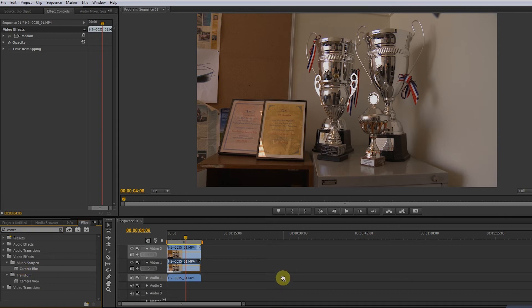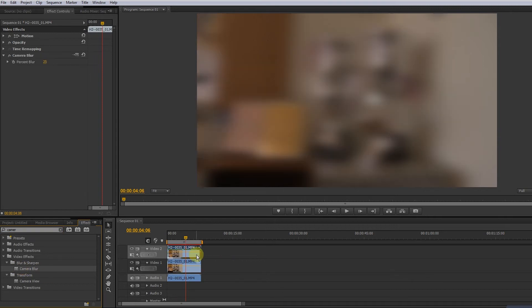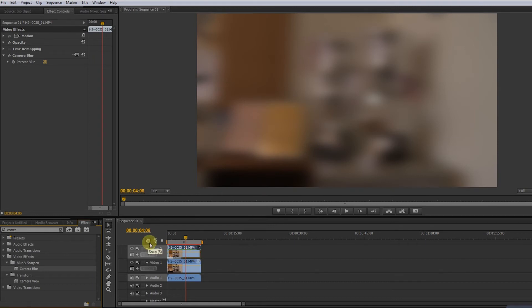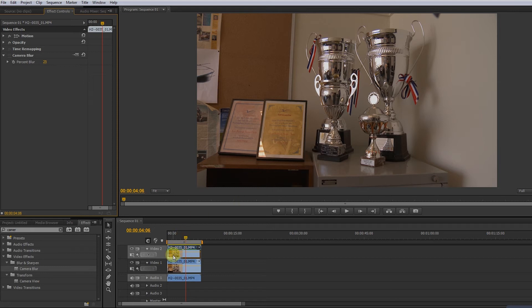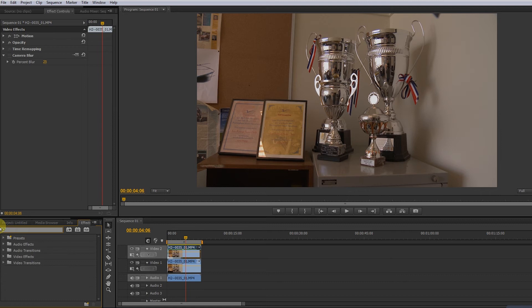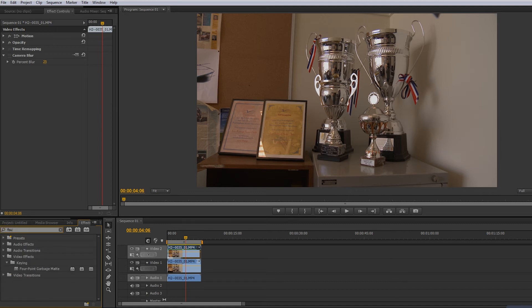To solve that, we have to isolate this area in the top layer, and that can be done with a perfect tool called four point garbage matte. Put it on the top layer, layer two video two, and you see nothing has changed.